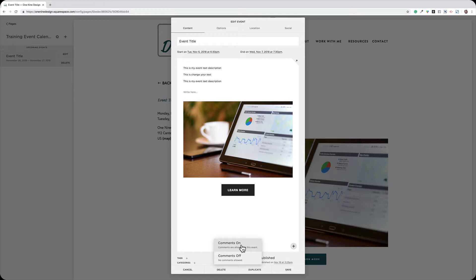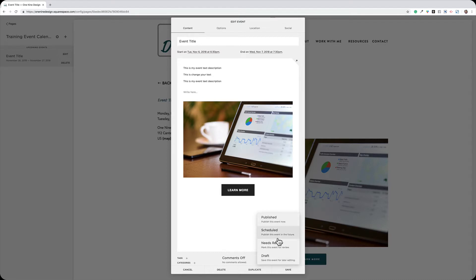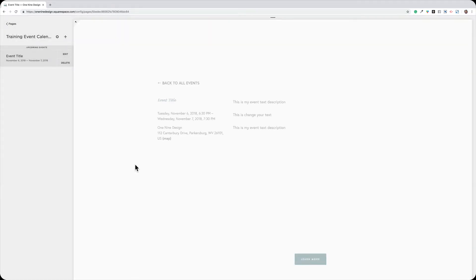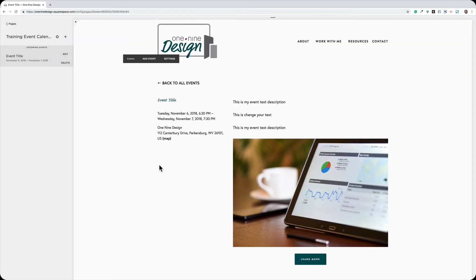Of course, we have comments on or off. I do recommend off for events. And then our publishing options like saving as a draft, marking it as reviewed, scheduling it to publish in the future. I'm just going to click Save here. And as you can see, here's that link to the map because I have a location entered on my event.